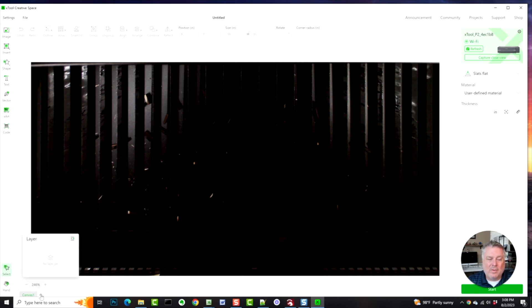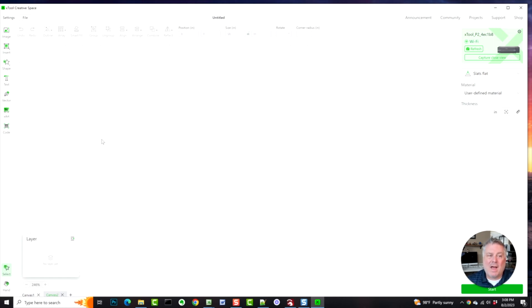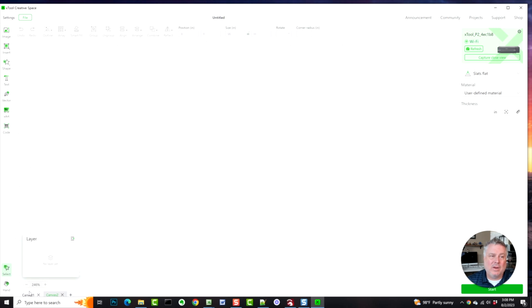One - there's multiple canvases. Now, this is not to be confused with a new file. When you save this file, it's gonna save one file with two canvases. It's just basically like tabs in a spreadsheet. You're not...